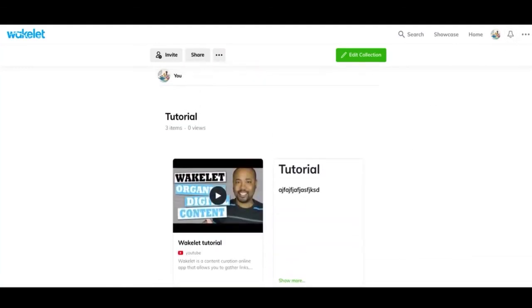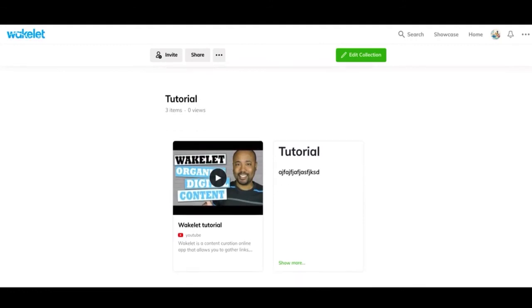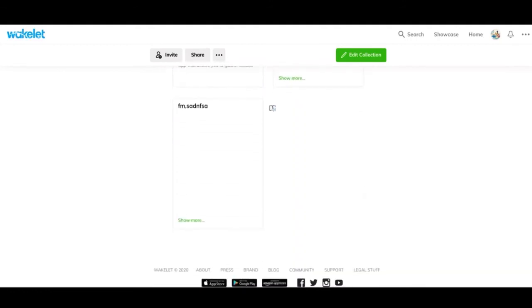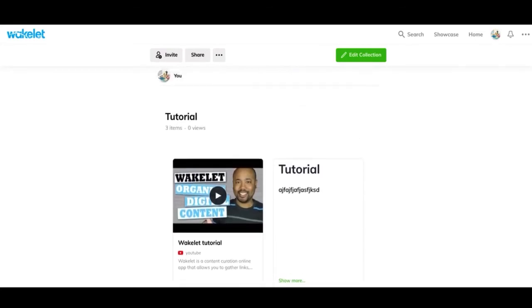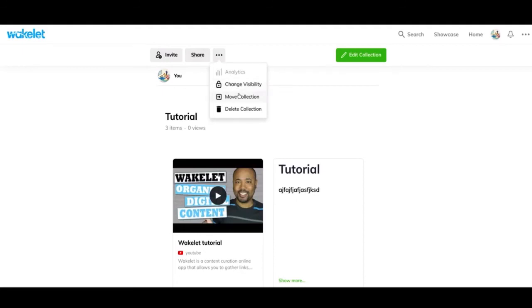And then you can hit done and it'll save it like this. So this is what other people will actually see when they go to your collection and it'll look like this.